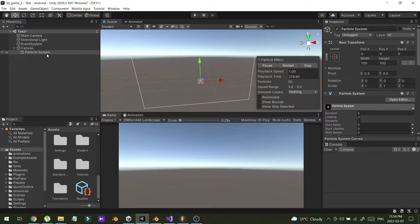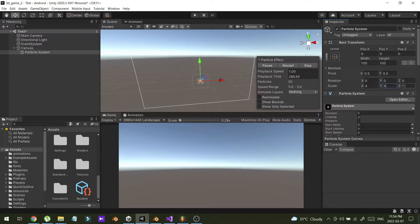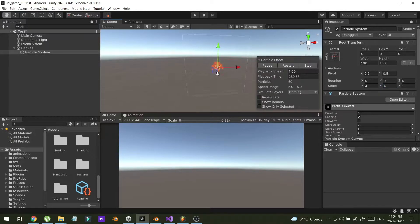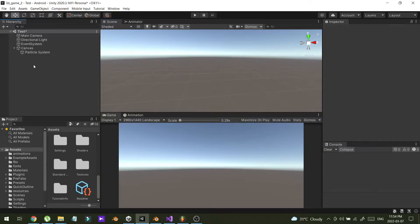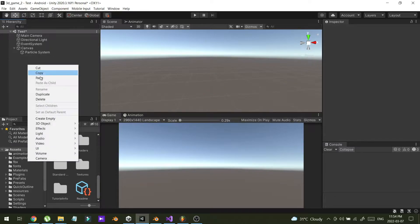I'm going to increase the size. Now I can see the particle system in my scene view, but I still can't see it in my game view. So the next thing I'm going to do is create a new camera.